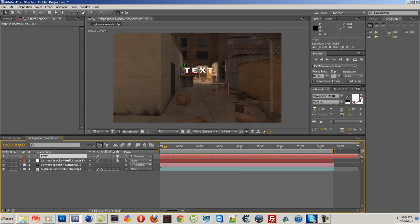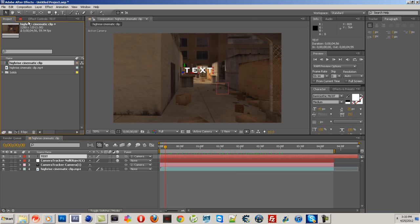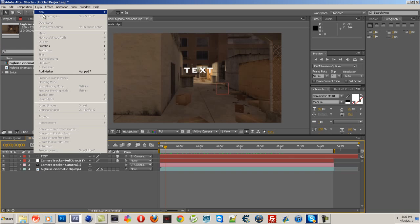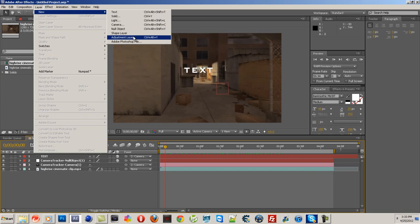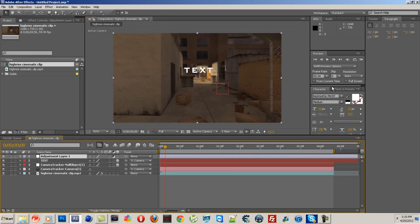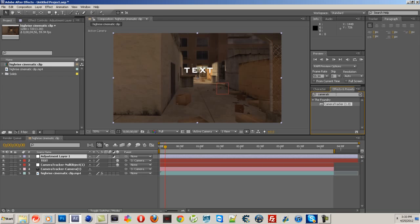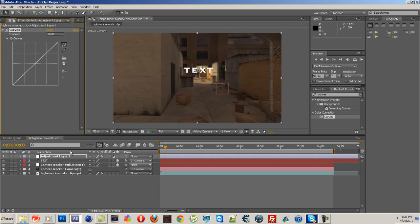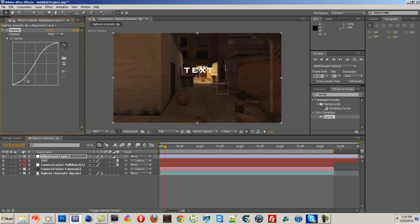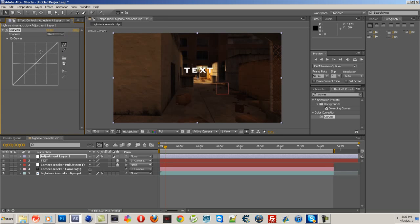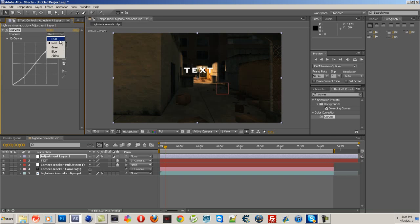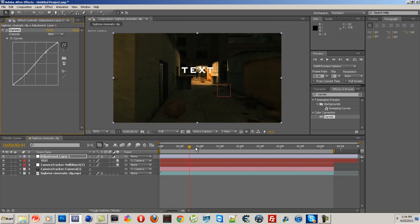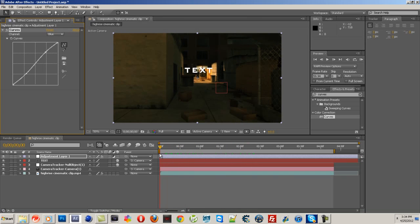I'm just going to do something simple. Go to layer, new adjustment layer. Let's find curves - put some color curves on there, make it a little bit darker. Okay, add some blue, right about that. That looks kind of good. Alright then. It's not the best color correction - I usually use Magic Bullet Looks, but it's the best I'm going to do for right now.